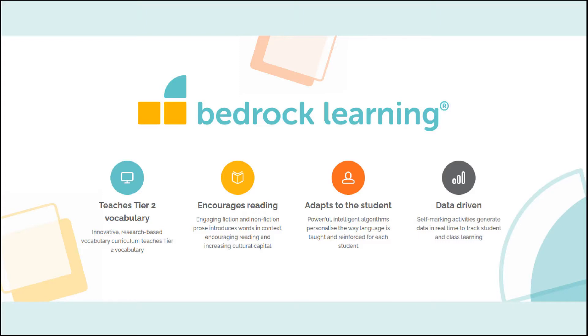However, everyone needs a bit of praise, encouragement and intervention at some point. So what better way to support your child than signing up to find out what academic words your child is learning on Bedrock, as well as the progress they're making in terms of reading and vocabulary development.